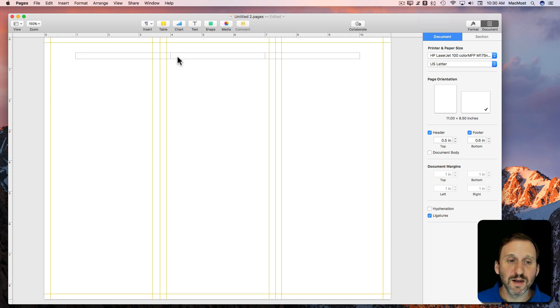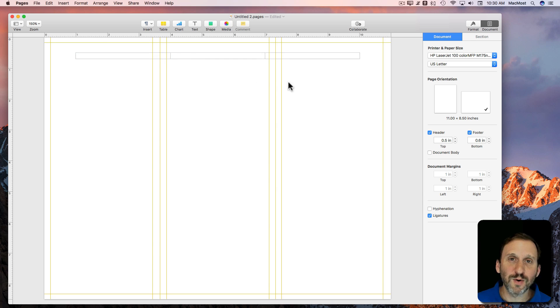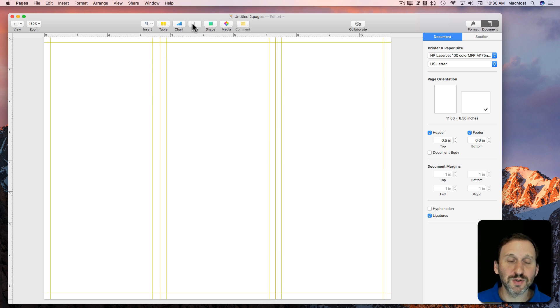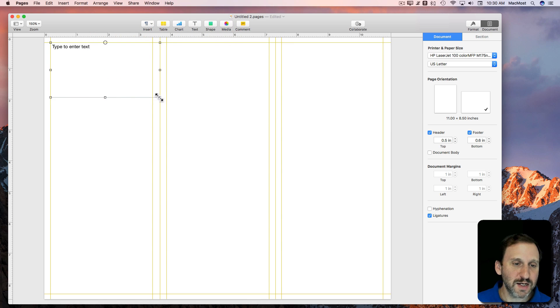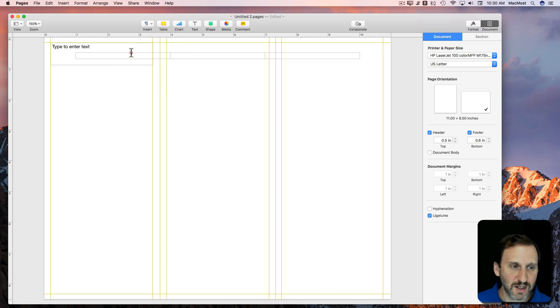So basically now we've got where our folds are and where we're going to use margins to make sure that text and things don't go over the edge. We'll add a text box and we'll make this the first headline here.